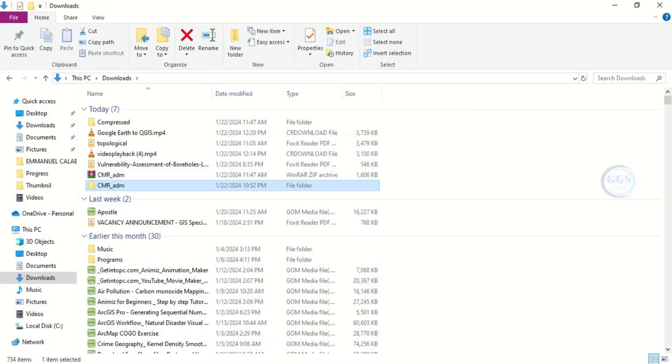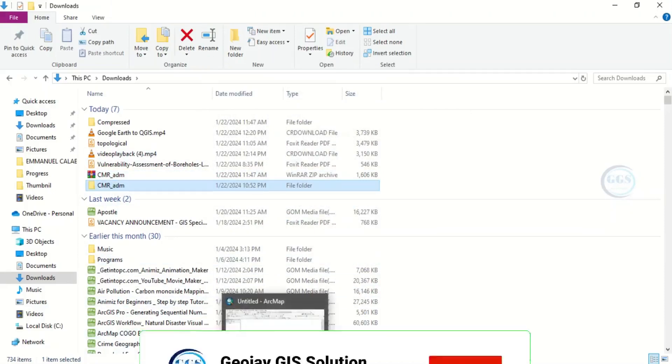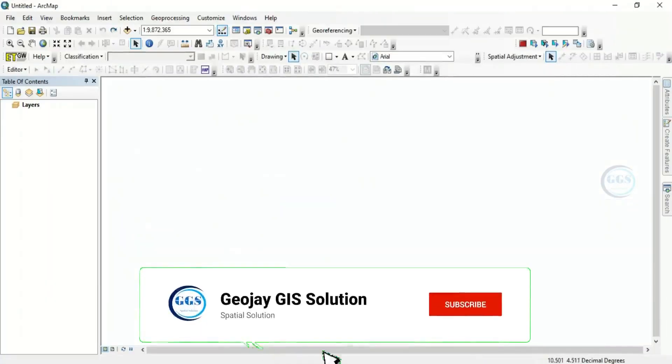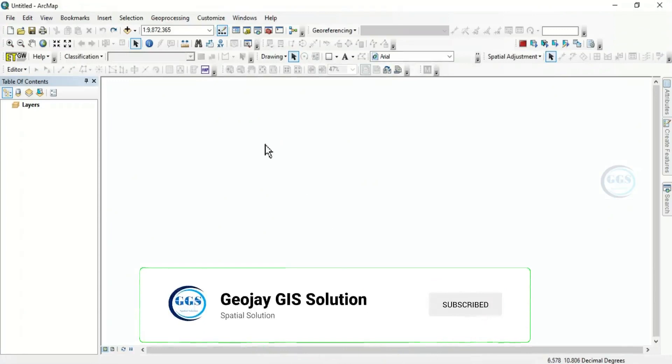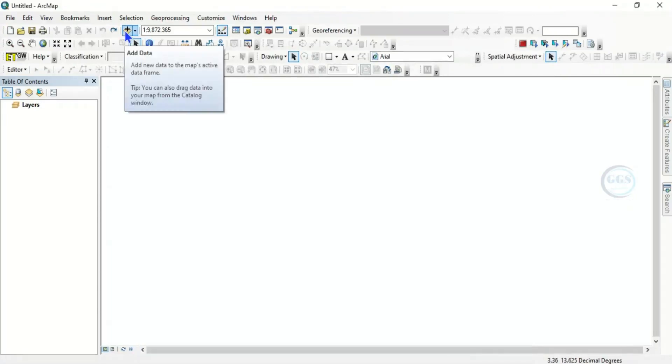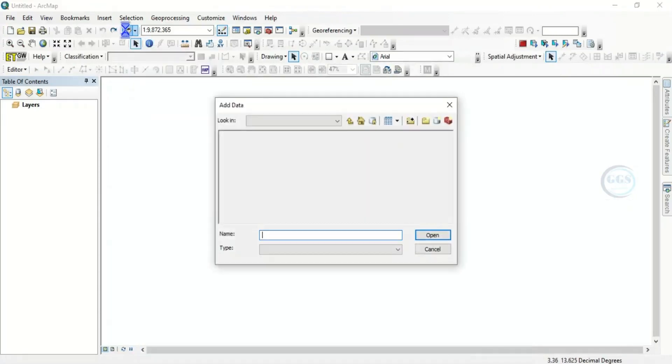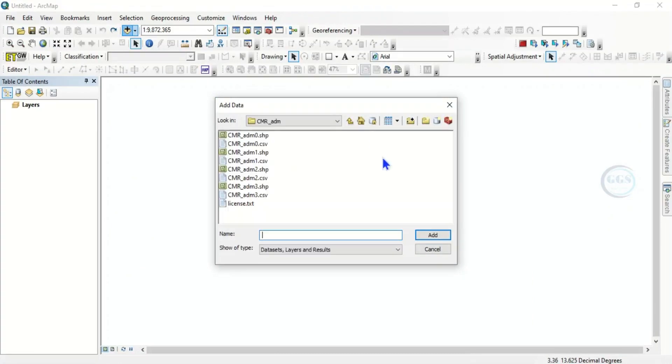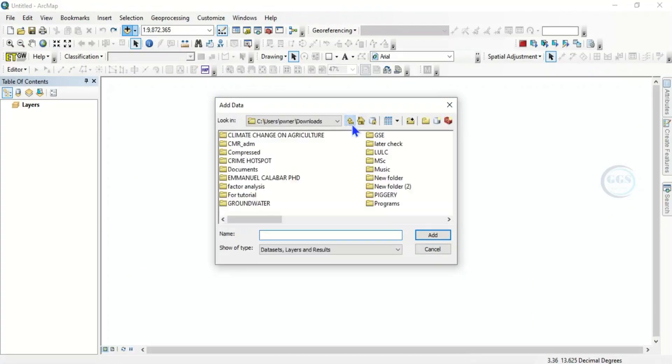Now let's go to any GIS software. In this case let's use ArcMap and load the data we downloaded. Click on add data and navigate to it. It's under my downloads. Cameroon, OK, this is it.